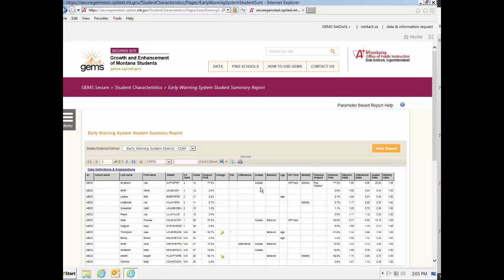Each column is a separate risk factor with a factor actually shown if it is a factor for that particular student. The risk factors are displayed in this manner so that if you save the Student Summary Report, you can sort the students by a risk factor in the file. This makes it easy to identify all the students that are flagged for the factor you are interested in.